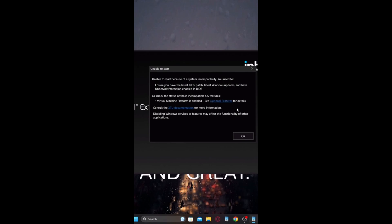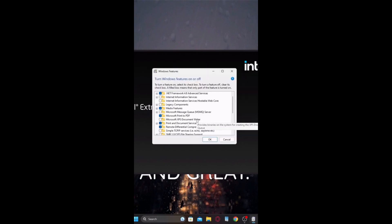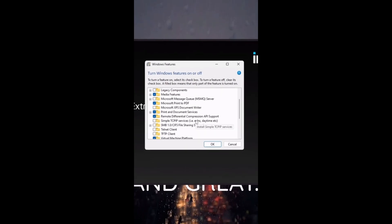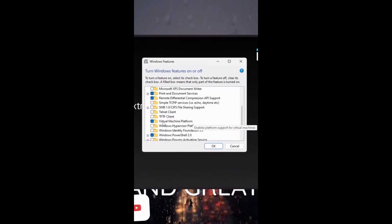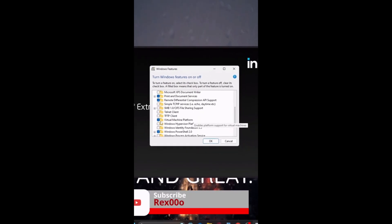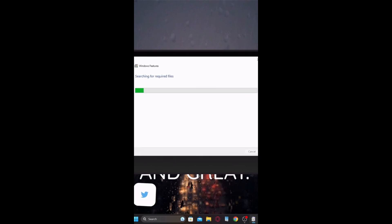This is how I fixed it. You can go over here to optimal features. After that, you're going to scroll down until you find virtual machine platform. You can click this, turn that off, and then you can click OK.